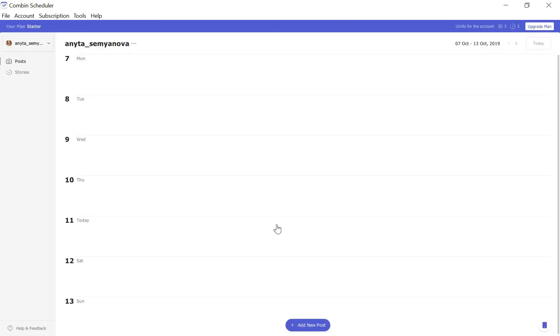Once you are logged in, Scheduler automatically locates you at the post's scheduling page. Click the Plus button at the bottom of the application window to start planning your post.